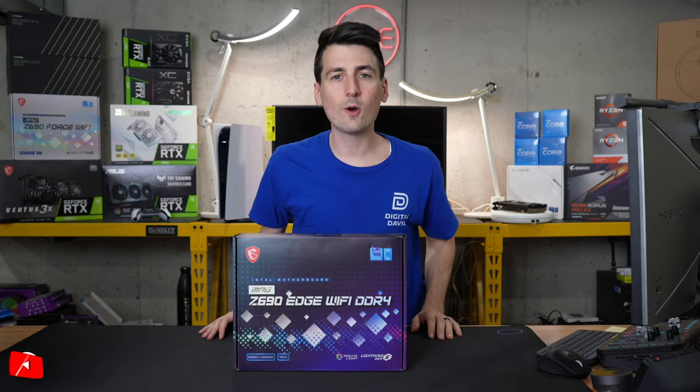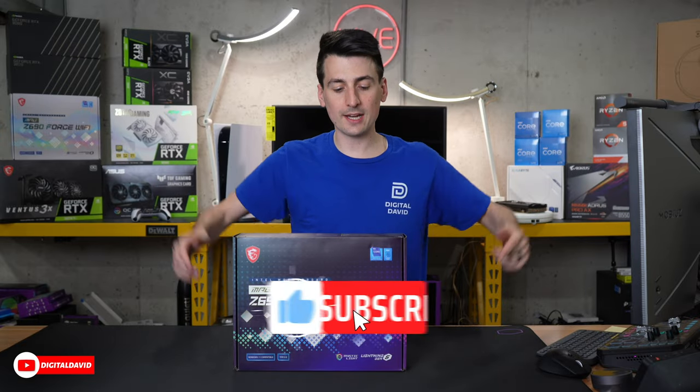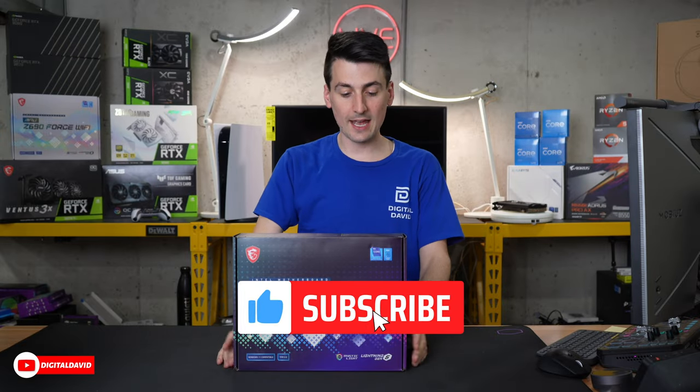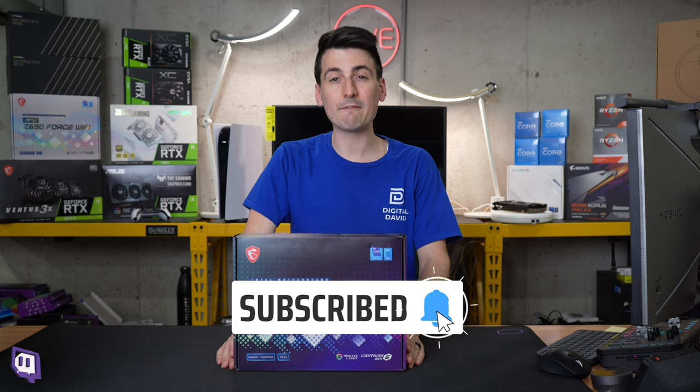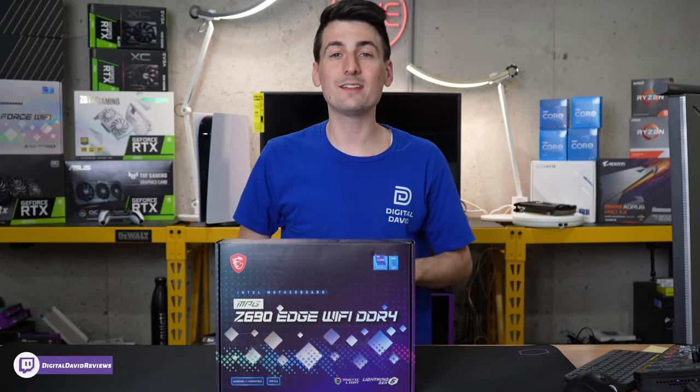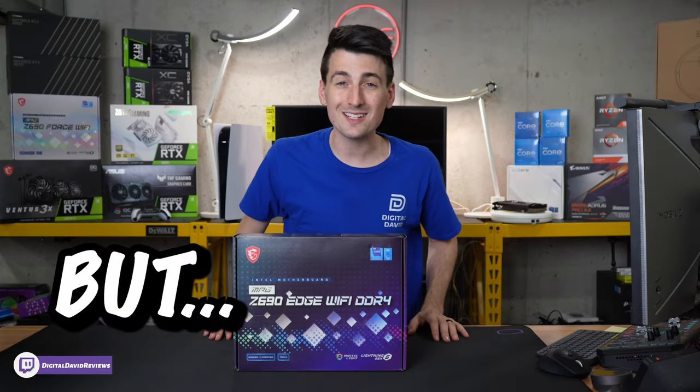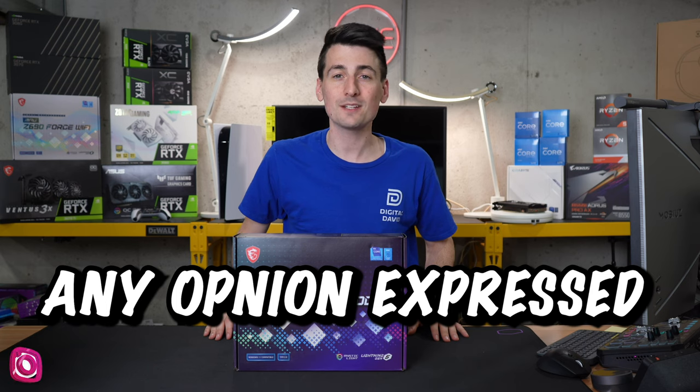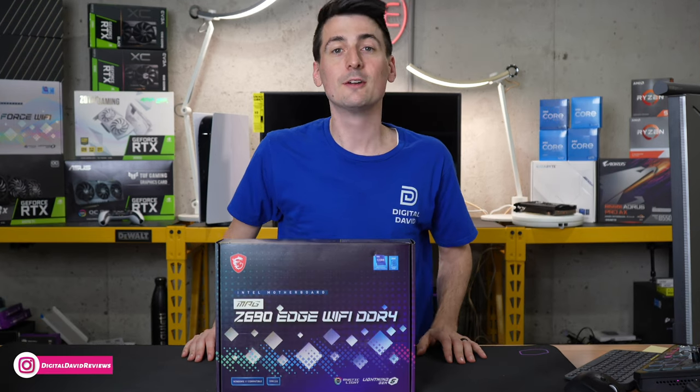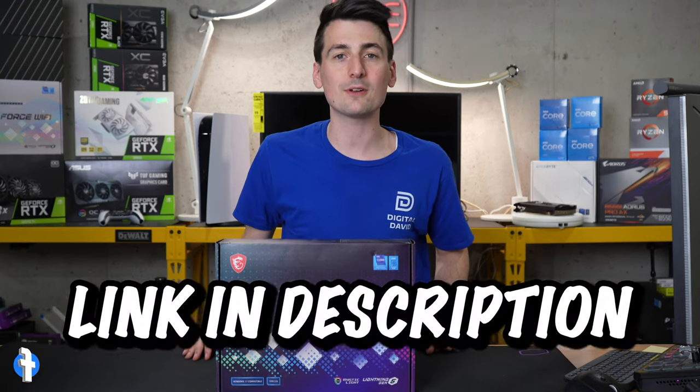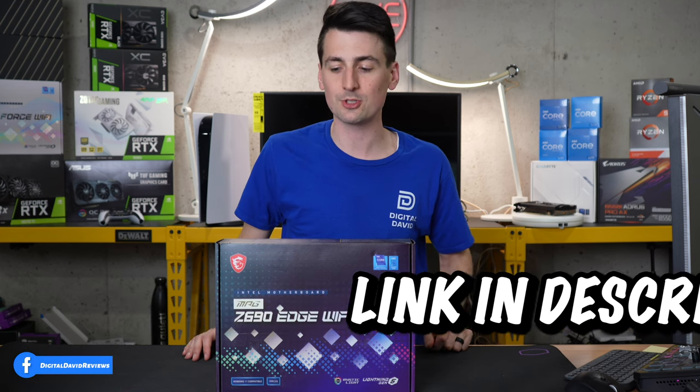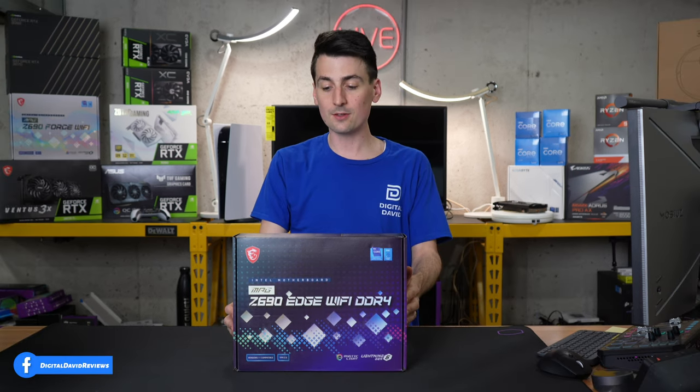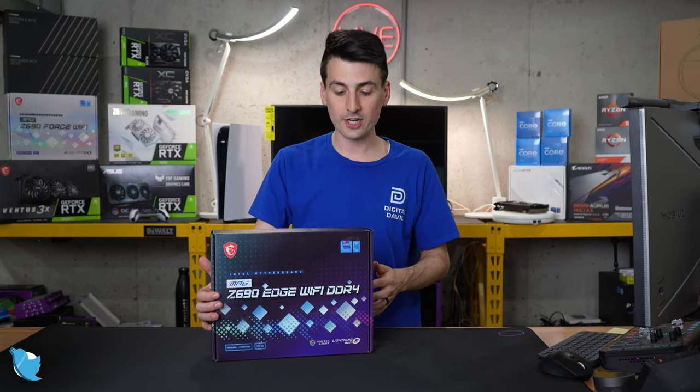Hey everyone! Today in this video we're going to be checking out the MSI MPG Z690 Edge Wi-Fi DDR4 motherboard. I did receive this product to review but any opinion expressed in this video is strictly my own. That being said if you're interested in this product, the link will be in the video description. You can see the retail box and packaging right here.